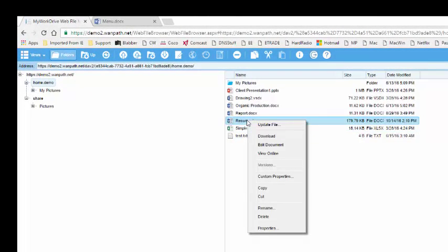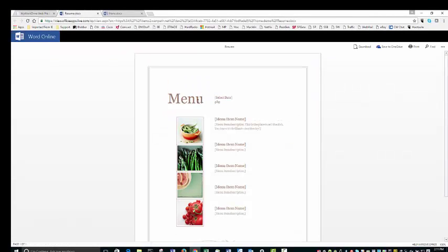By right-clicking on this, I can also edit and view online. This gives me the ability, if I have Office 365, to edit on the fly. In this case, I do not need to have Word or any Office applications installed on my local computer.